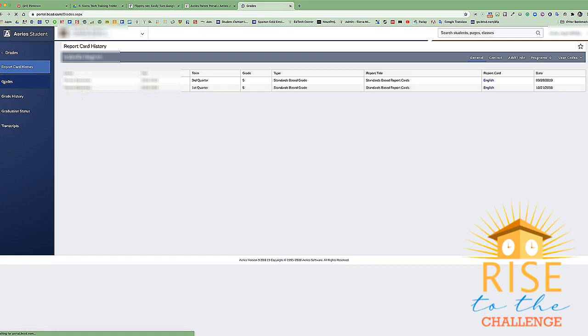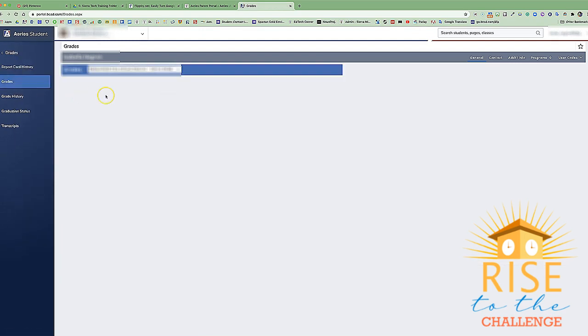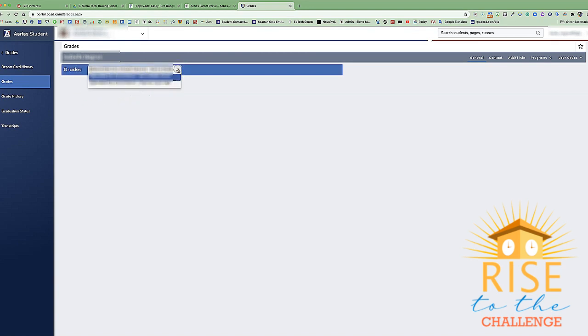When we click on grades, this is where we will find our student's grades and how they are doing in their classes. We will see a drop-down menu of the grades that they have in their classes and the schools in which they're enrolled.